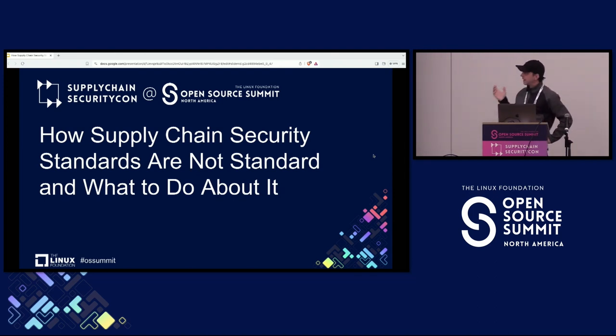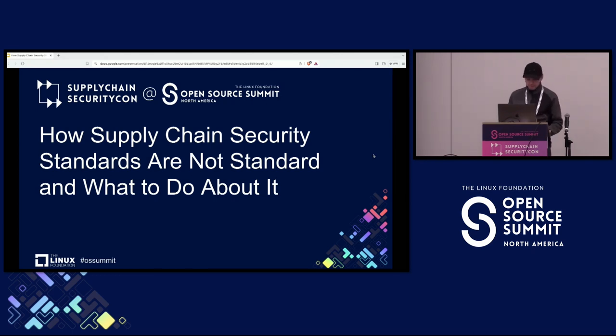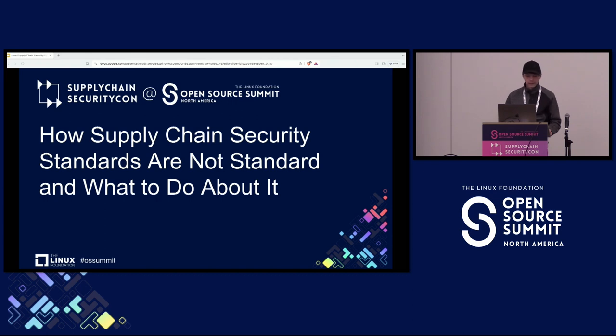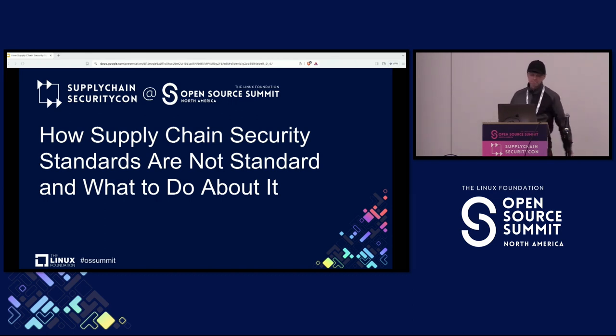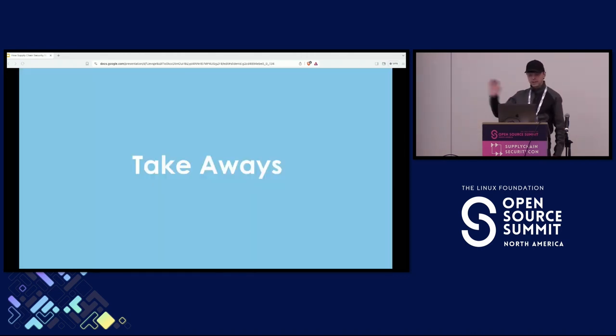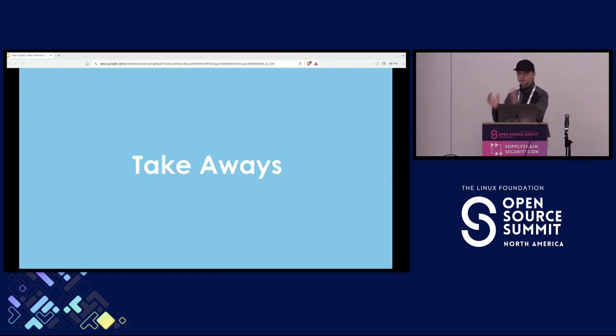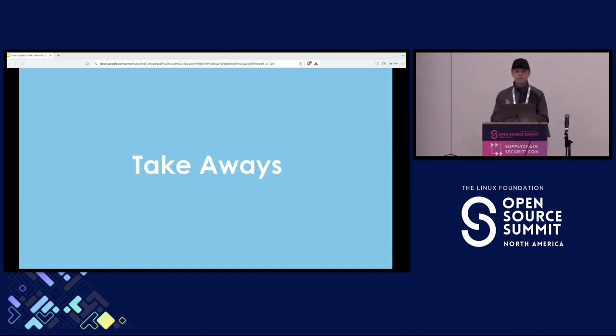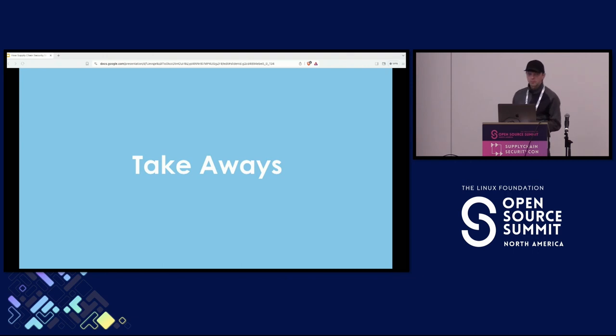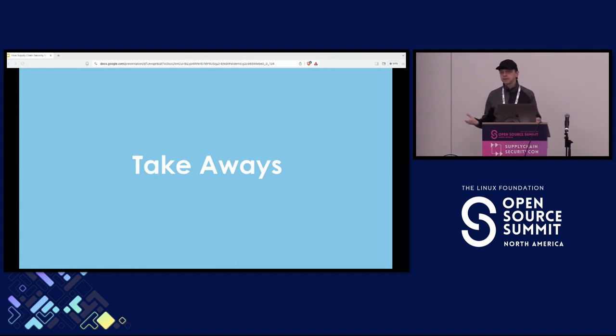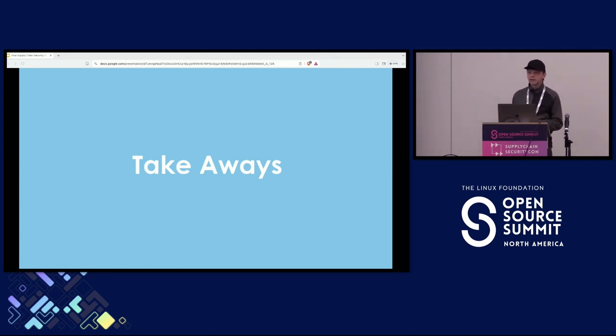Pretty much the main problem with SBOMs is that they're not really standard. And what I'm going to do, I just took the takeaway slide from the very end so it's going to be a TLDR and then I'm going to go over some of the points related to that. So there are a lot of incompatibilities with the SBOM formats and I can't even call them standards because they are formats and they're pretty wide open in terms of what you can put in them.